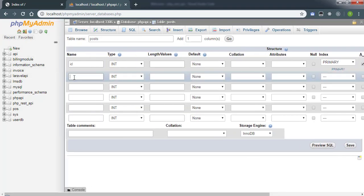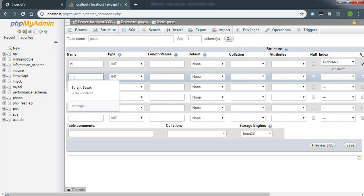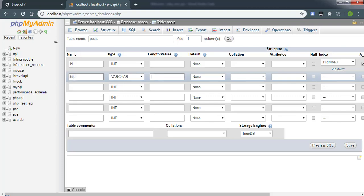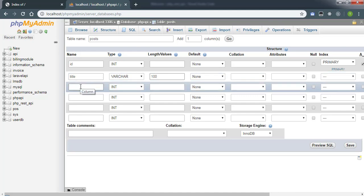The next column will be the title, which will be a varchar that can accept up to 100 characters. So we are basically limiting the character length.